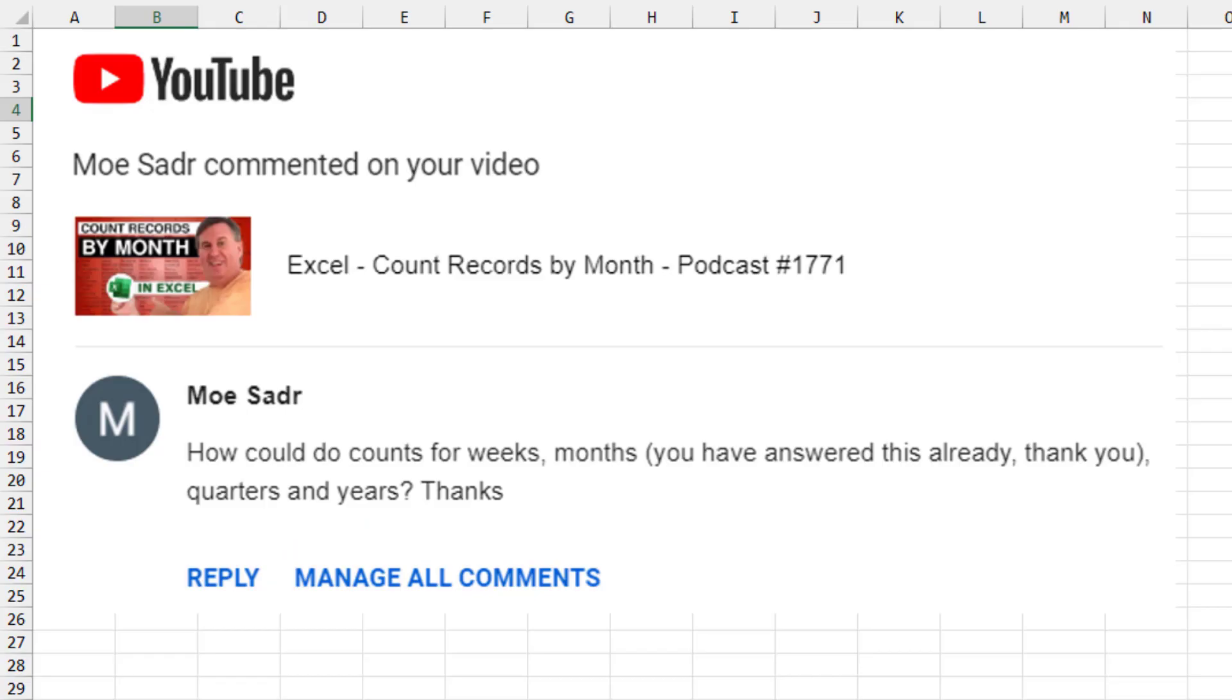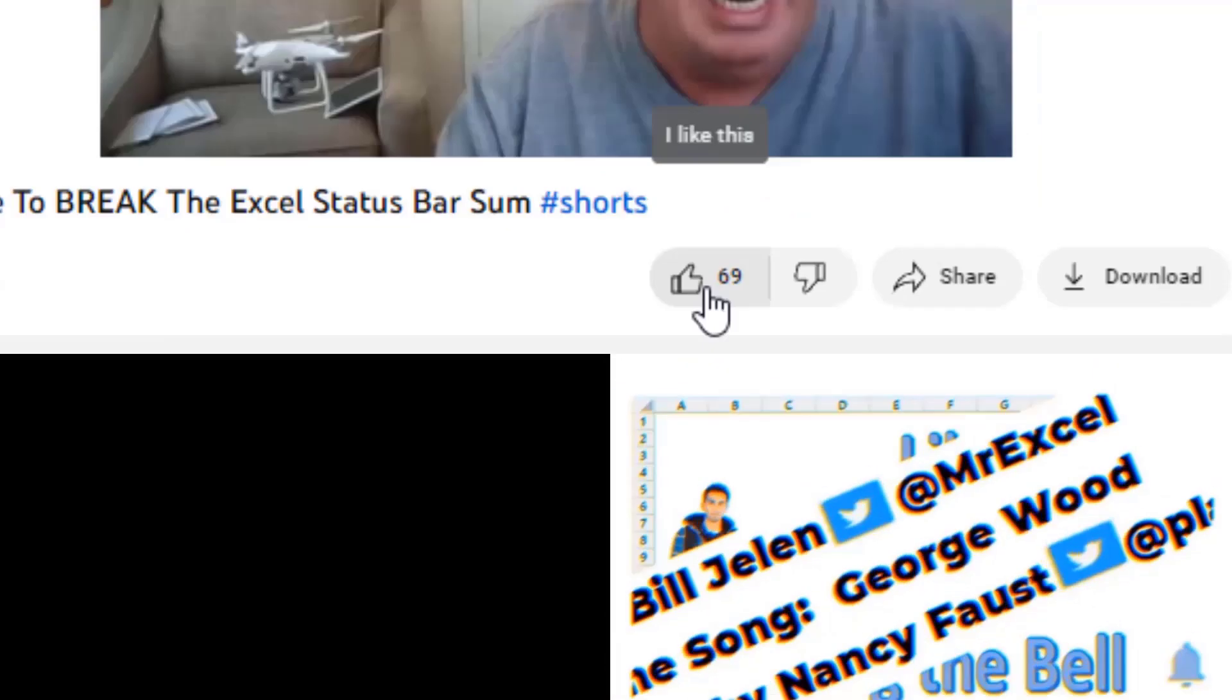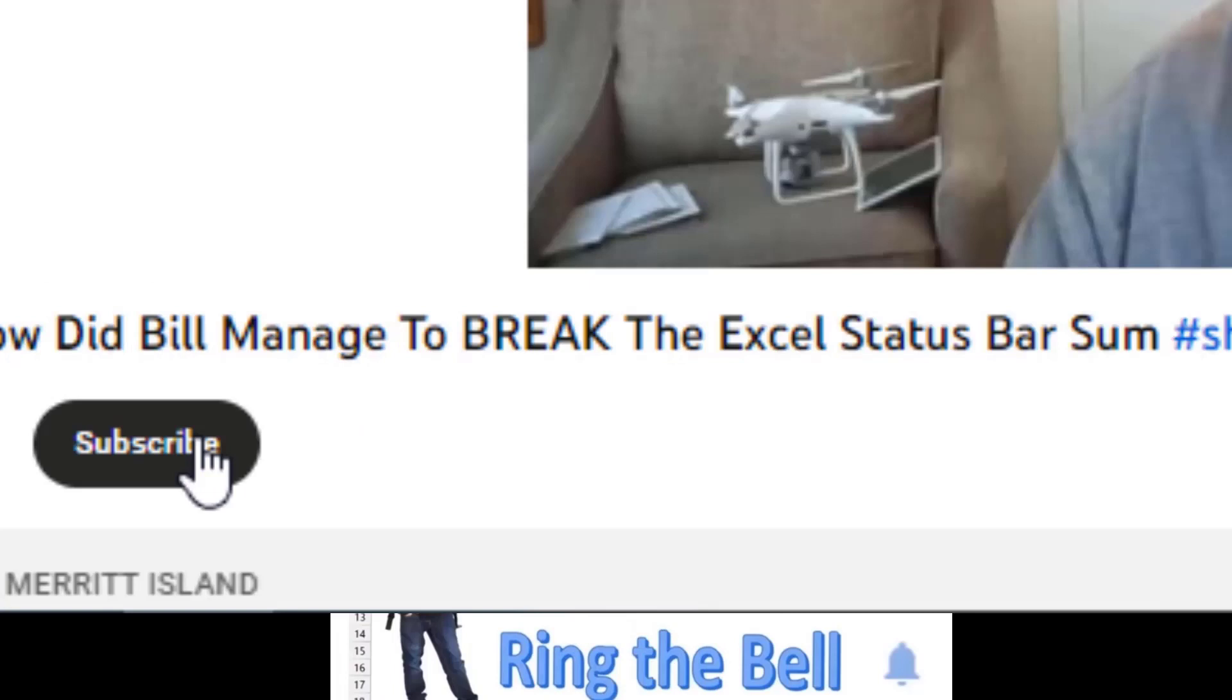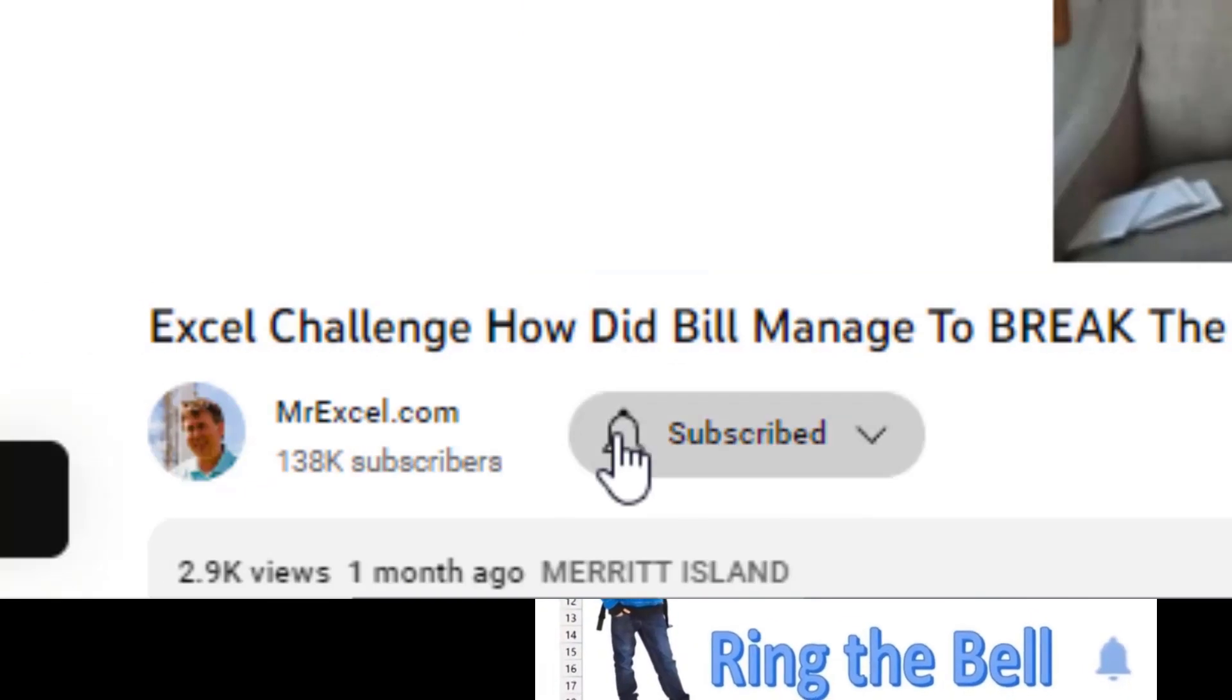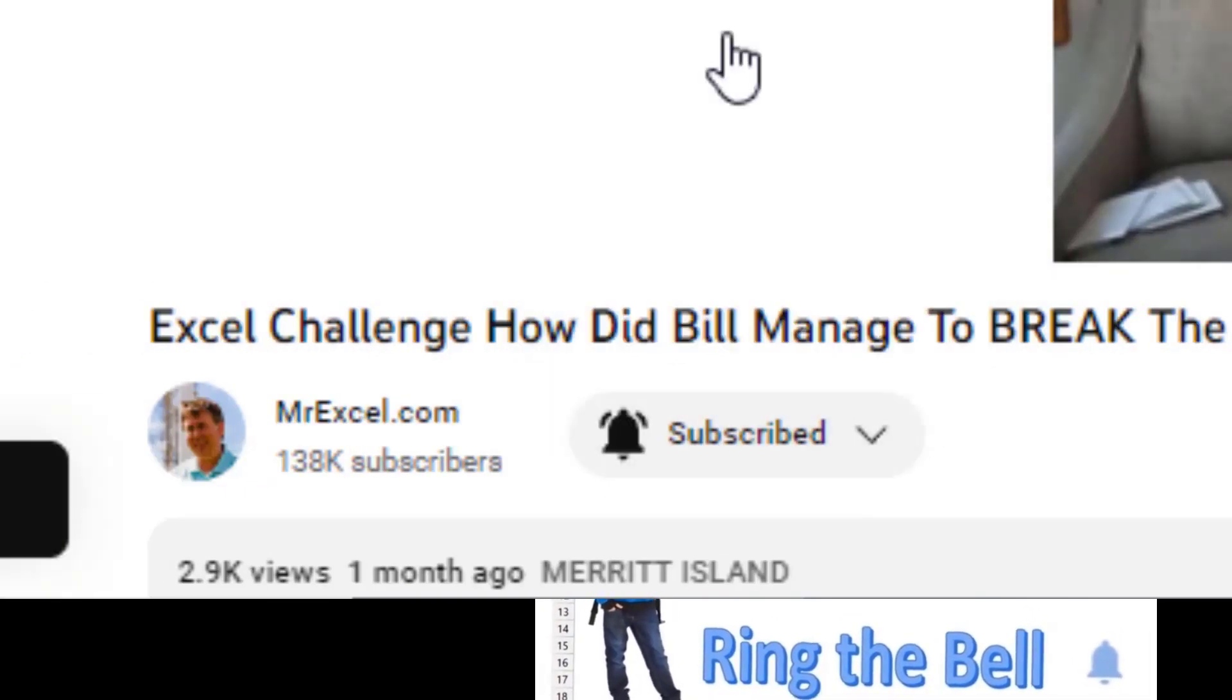Thanks to Mo for sending that question in. And thanks to you for stopping by. We'll see you next time for another netcast from MrExcel. If you like these videos, please down below, like, subscribe, and ring the bell. Feel free to post any questions or comments down in the comments below.